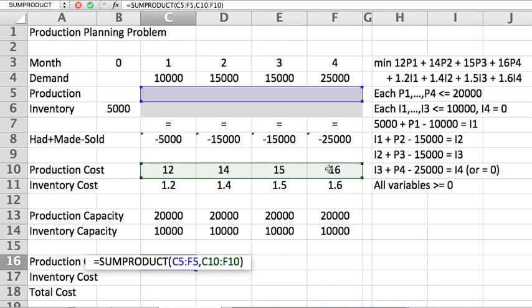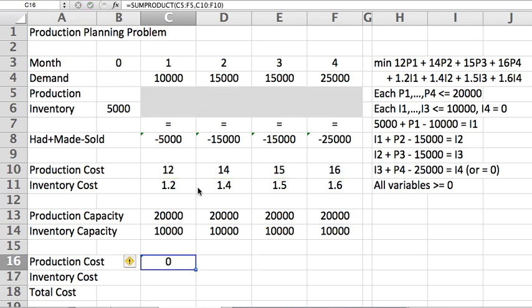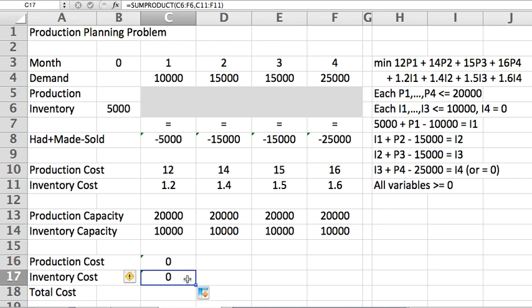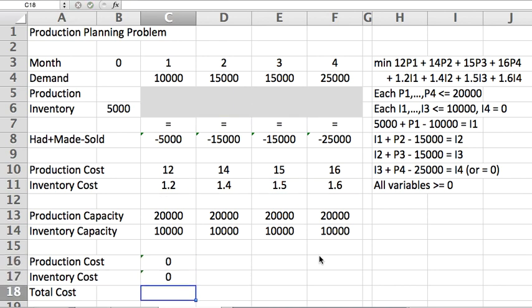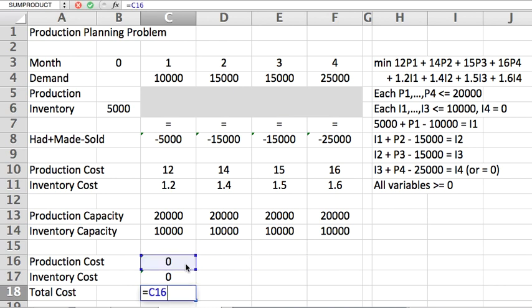...block down to the I variables and the green block down to the inventory cost, so it will give me for free the equivalent expression for the inventory costs. And to get the total cost, I could simply sum these two quantities.